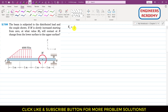R1 equals the area of this triangle: half times the base of 1 meter times the height of 4000 N/m, which gives us R1 = 2000 Newtons.